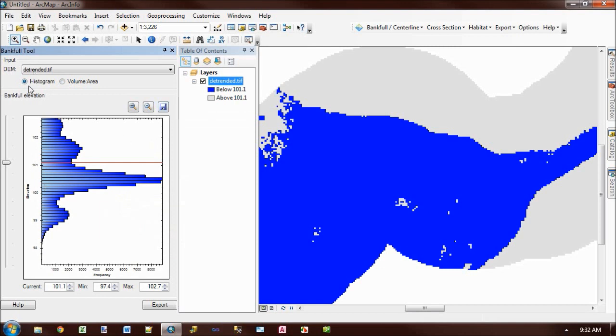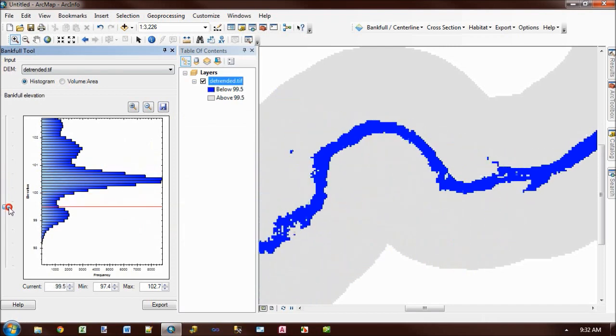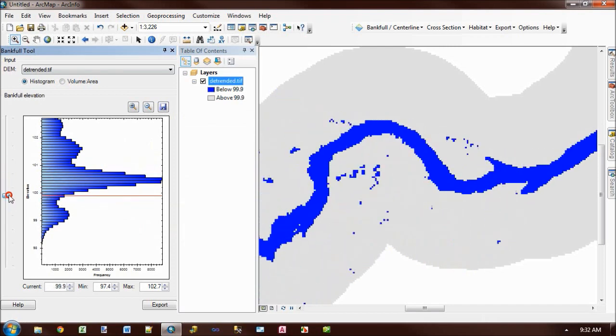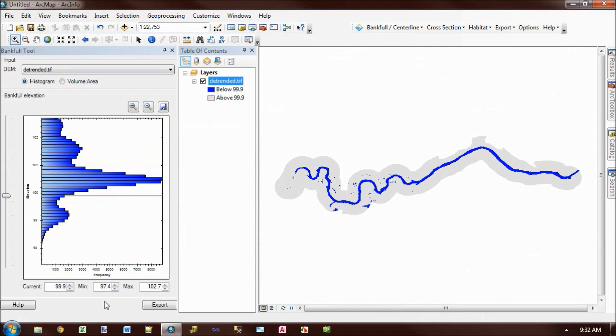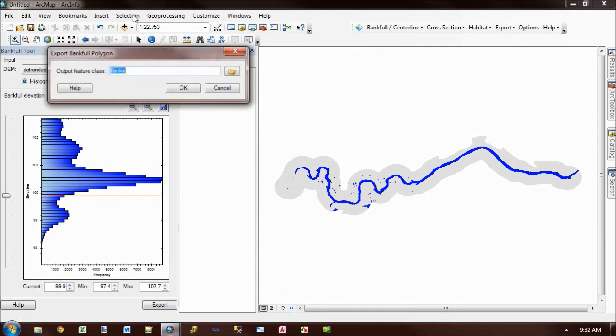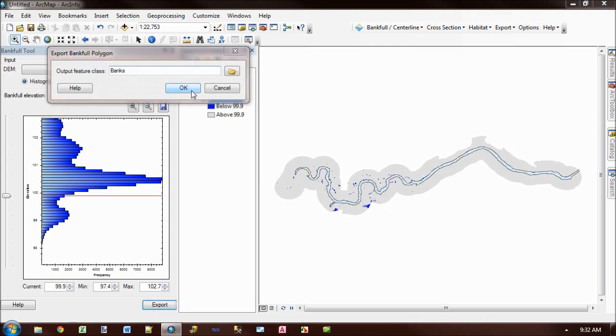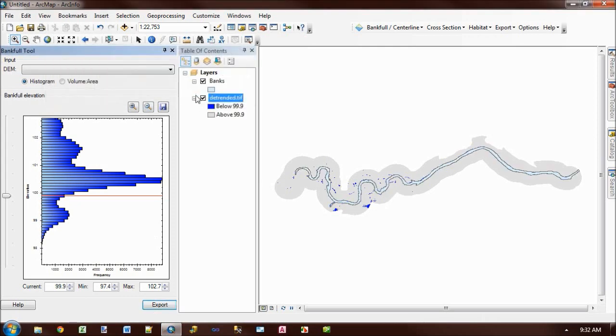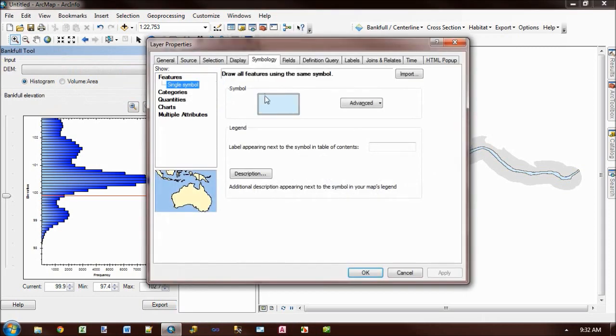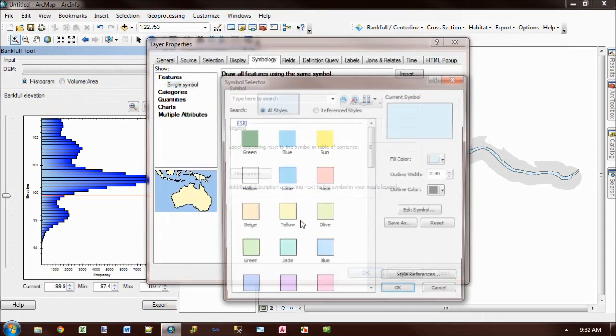So I'm going to go ahead and come back to an elevation that I know to be roughly around bankfall. And I'm going to use this export button which allows me to actually save out that flooded area as a polygon. And so what it's going to do here is actually... I'm just going to make this a slightly stronger color.